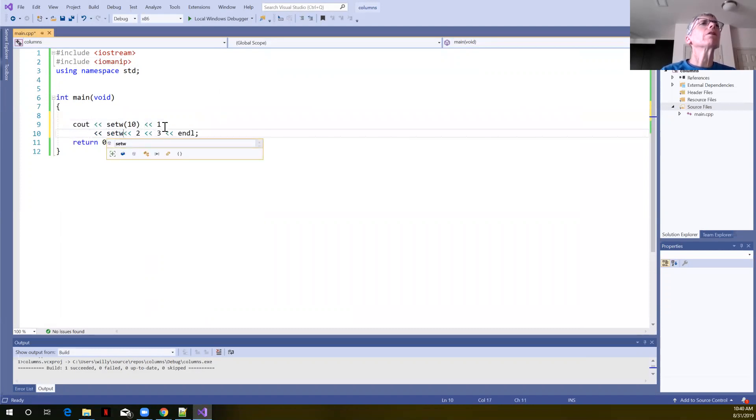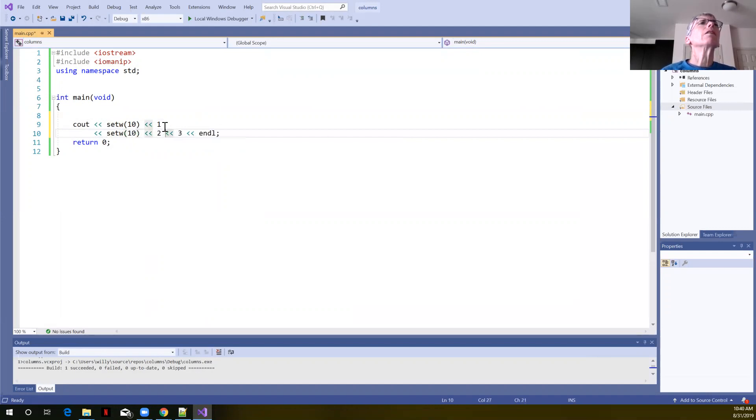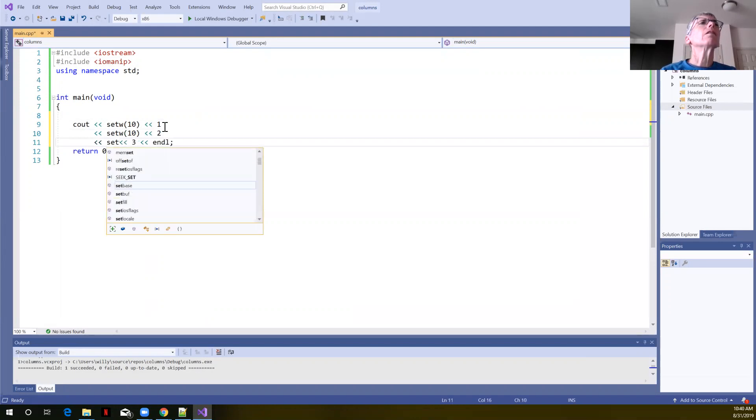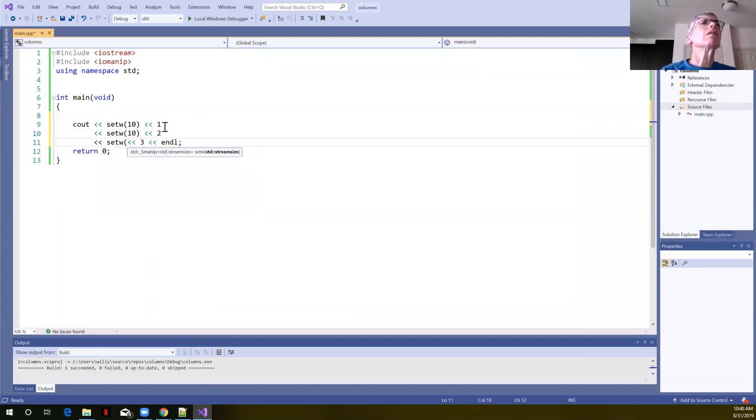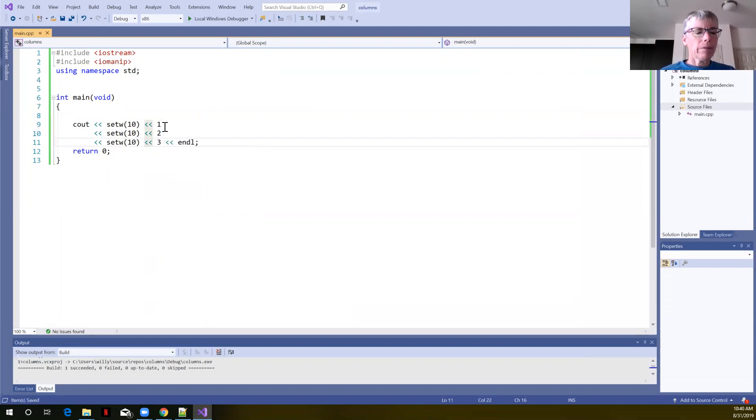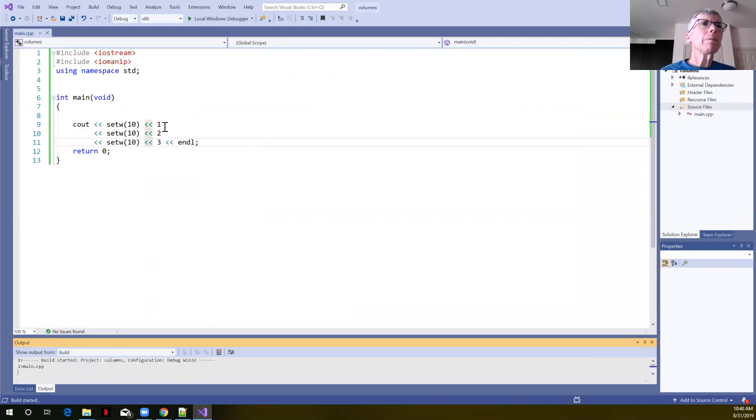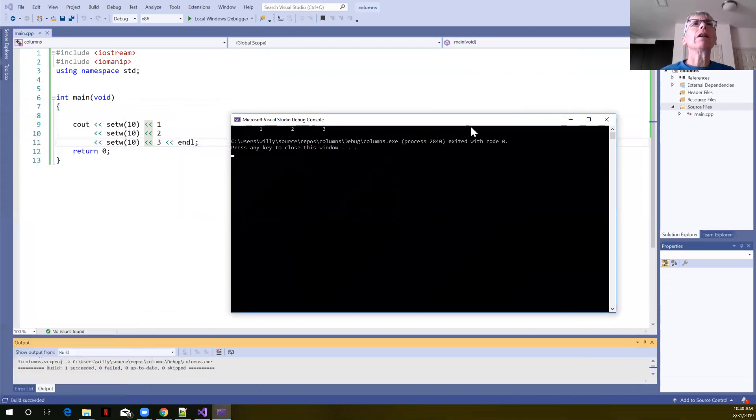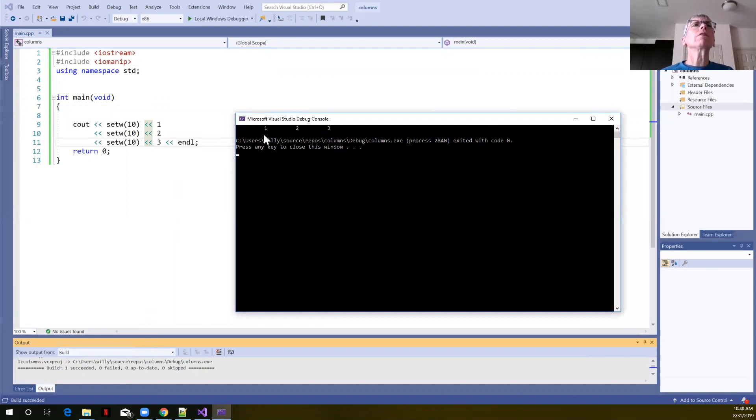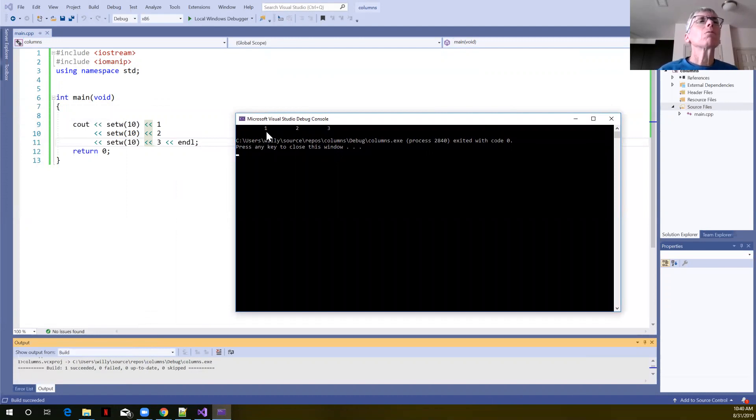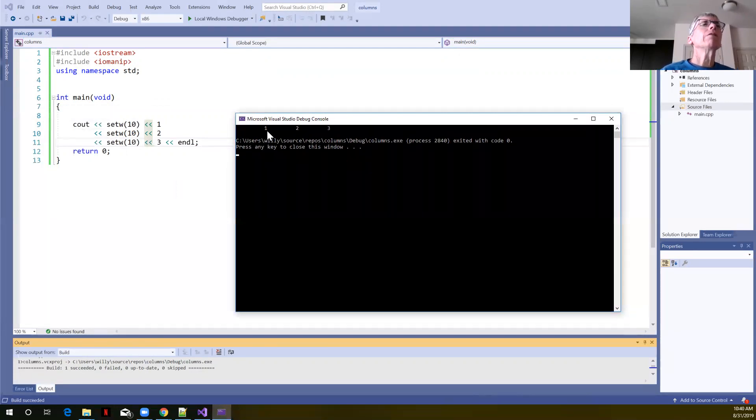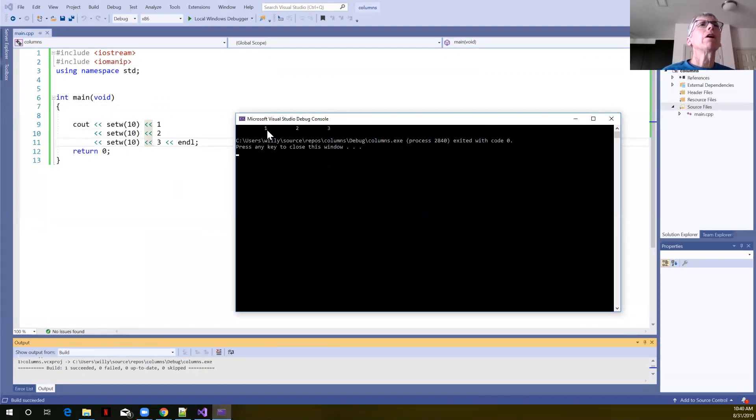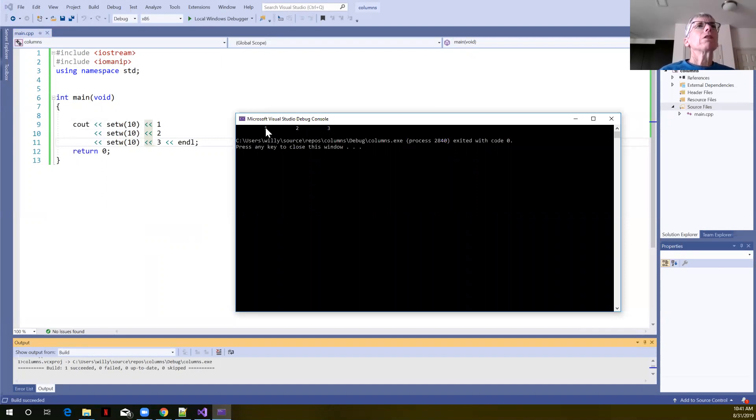What I would likely just do is call set width 10 here and add this in here. We could do it all in one line. Let's build and run. And now you can see the output. Each one of these is written in a field that's 10 wide. We say it's right justified. The integer's all the way over on the right hand side of the field.